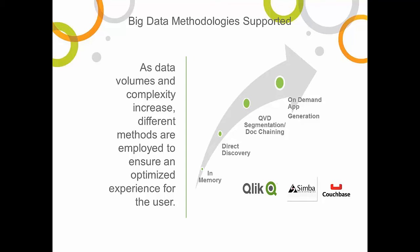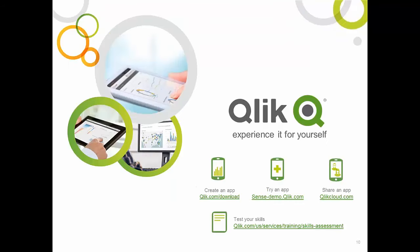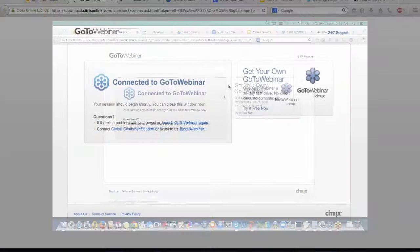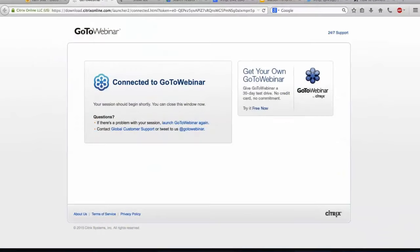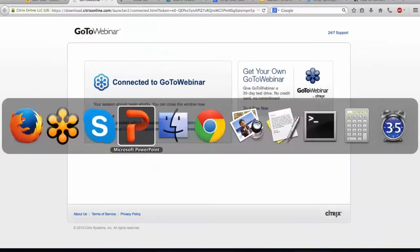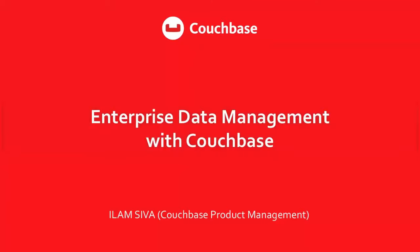With that, I'd like to hand over to Elam from the Couchbase team. Toke said earlier he will post a recording online, and we will add to that some how-to guides to support the integration. We look forward to working with you.